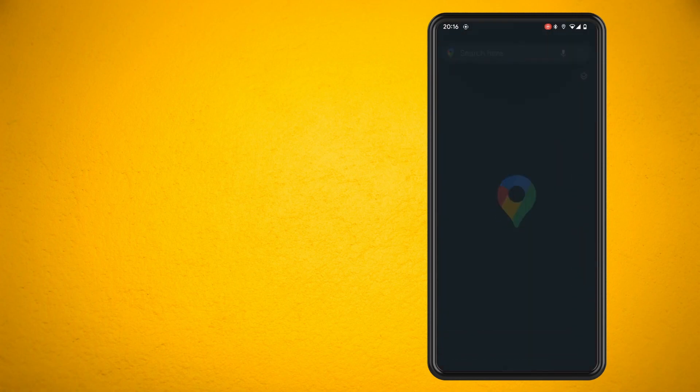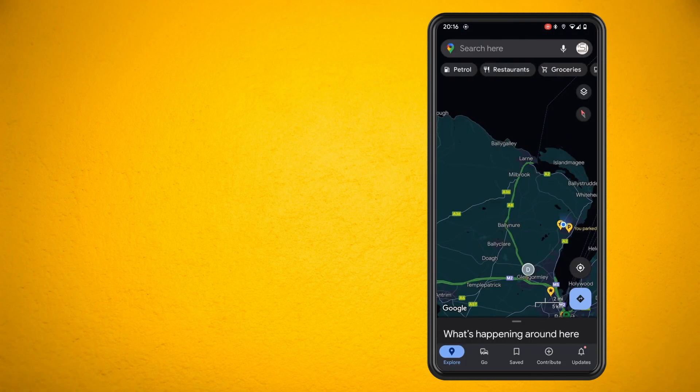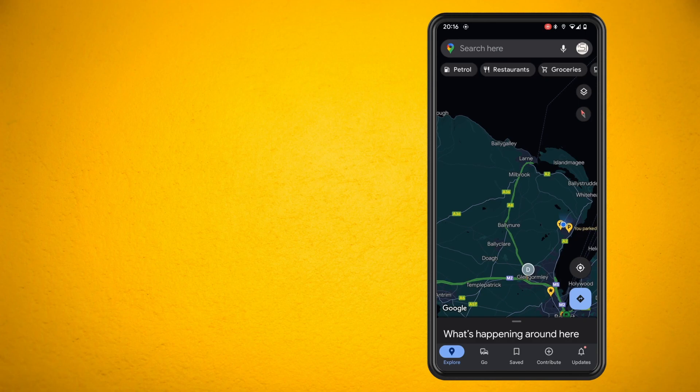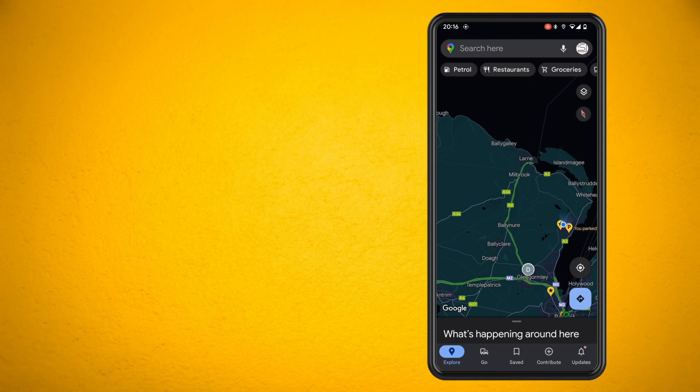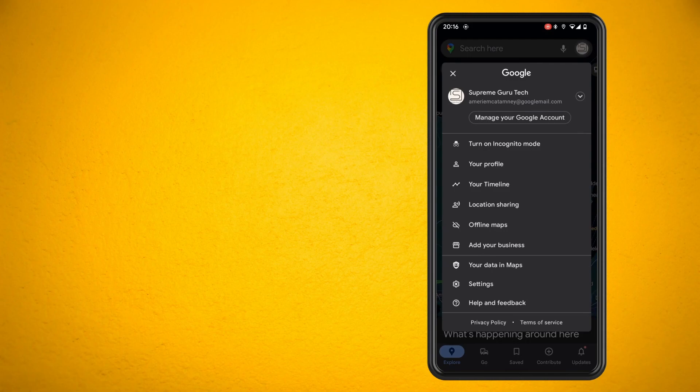First thing you want to do is head to your Google Maps app and in the top right hand corner tap on your profile picture, and then once you've done that tap on the settings icon.